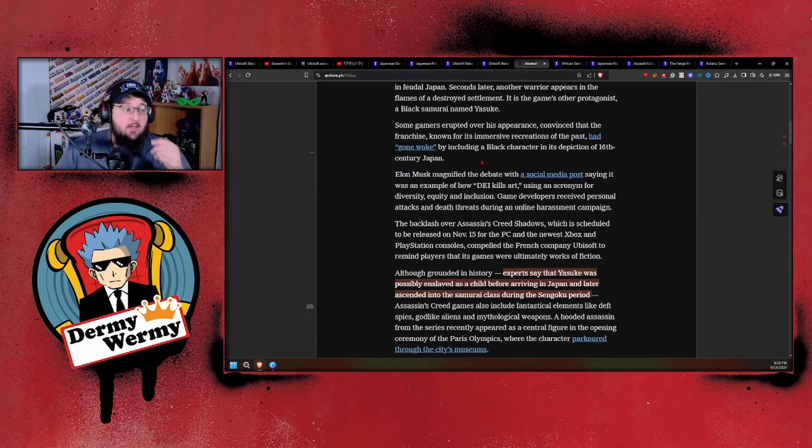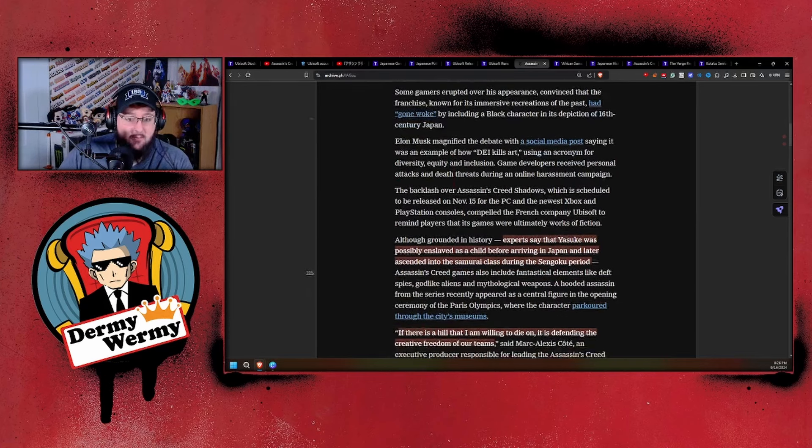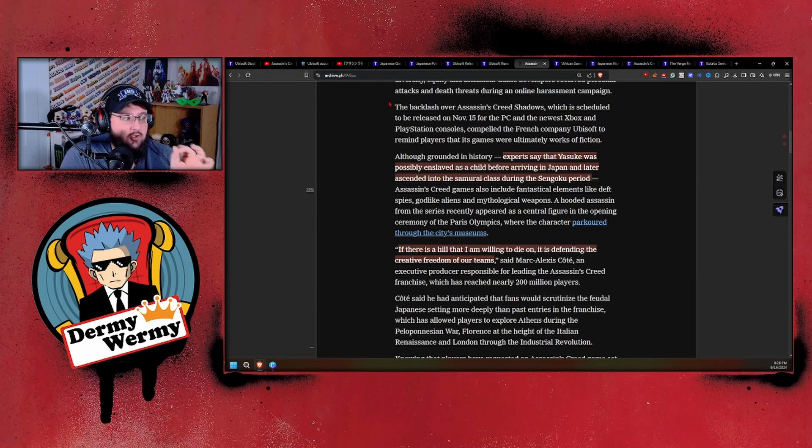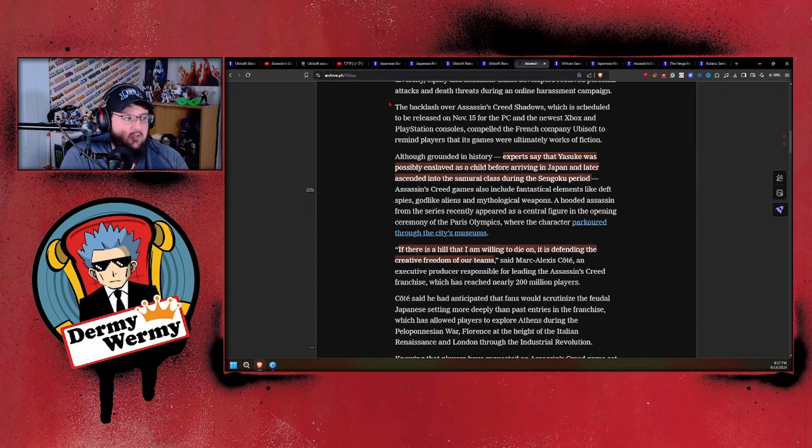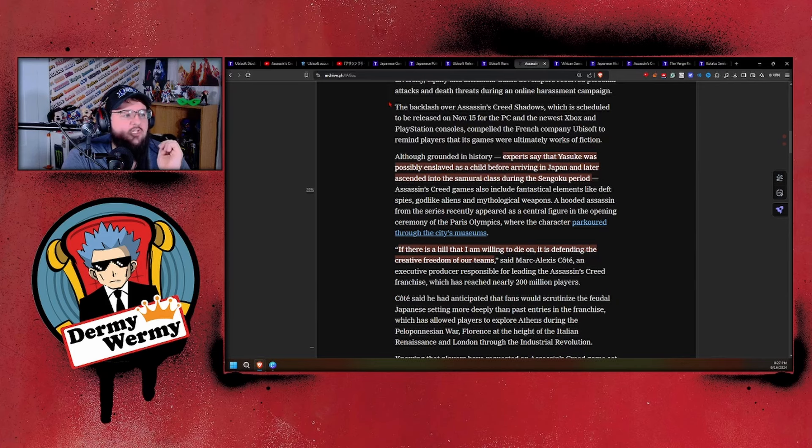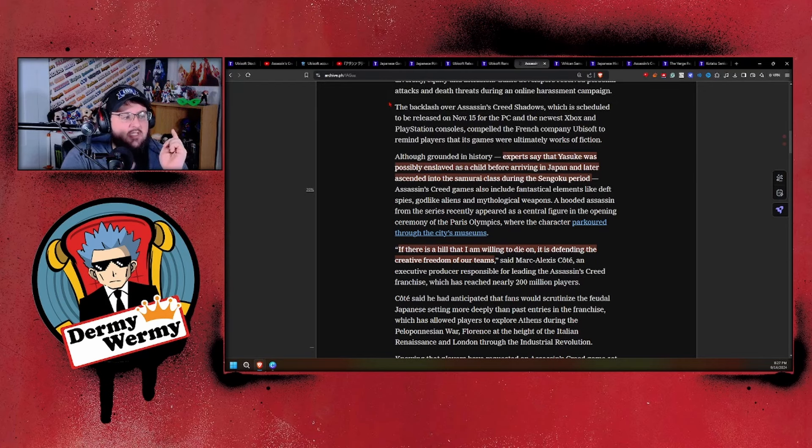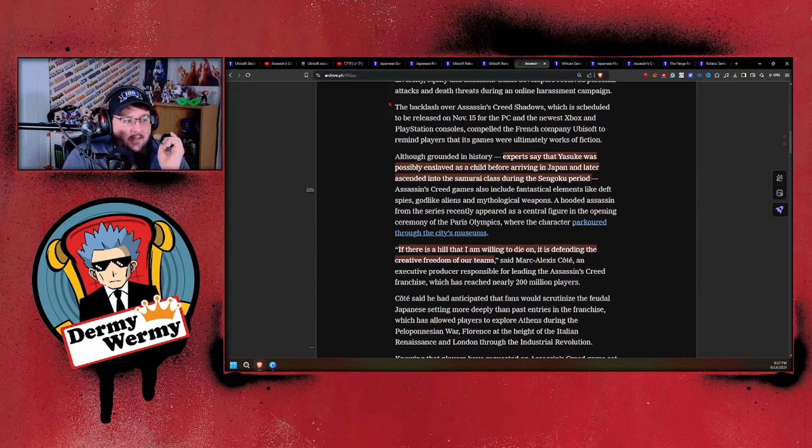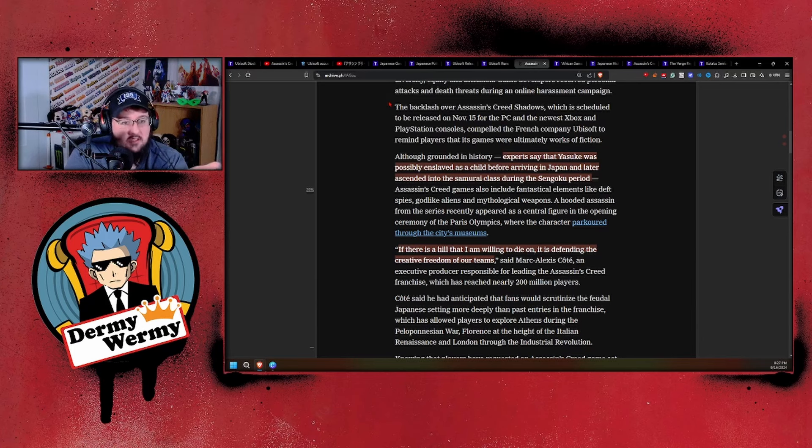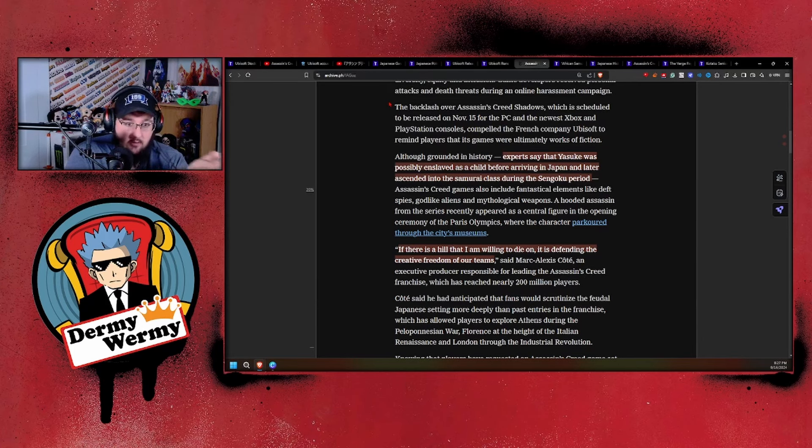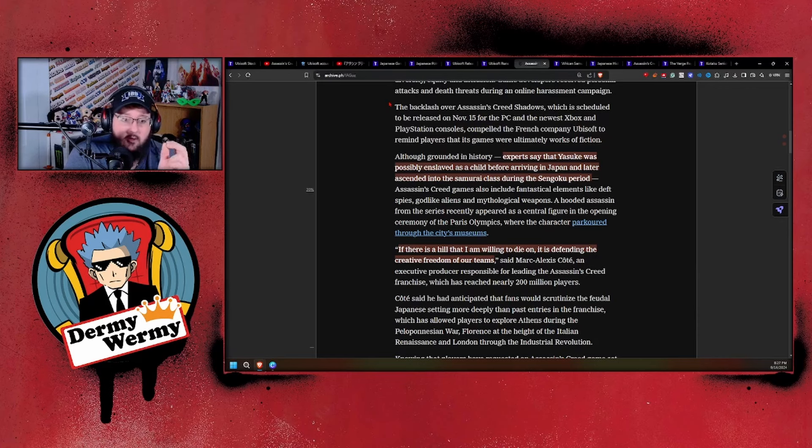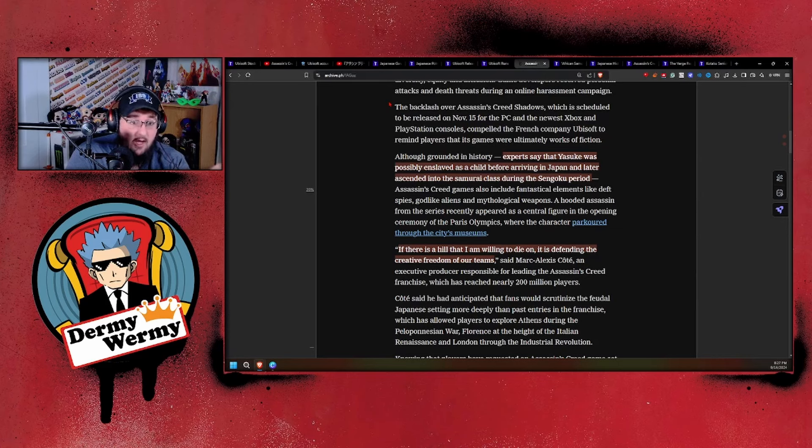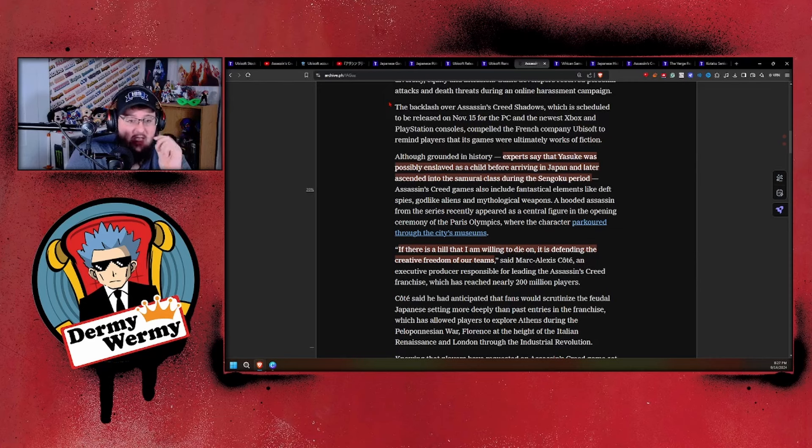The backlash over Assassin's Creed Shadows, scheduled to be released November 15th, compelled Ubisoft to remind players that it's a game where works of fiction are grounded in history. Experts say that Yasuke was possibly enslaved as a child before arriving in Japan and later ascended into the samurai class during the Sengoku period. That is all false—well, not all false, but majority false. Yes, he was a slave brought over by missionaries. Oda Nobunaga liked the color of his skin and kept him as an oddity. He never ascended the rank of samurai. He was at least a sword bearer, if not basically a squire, and was in one battle where he lost and went back into slavery. He was never a samurai.